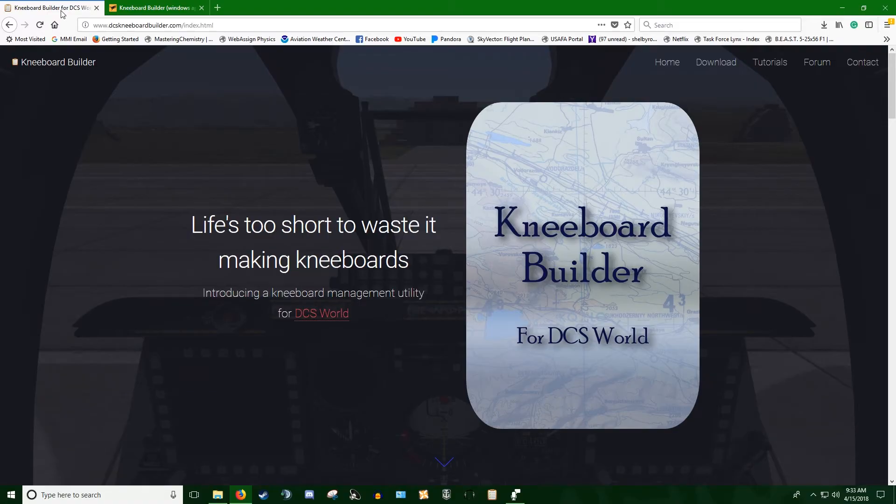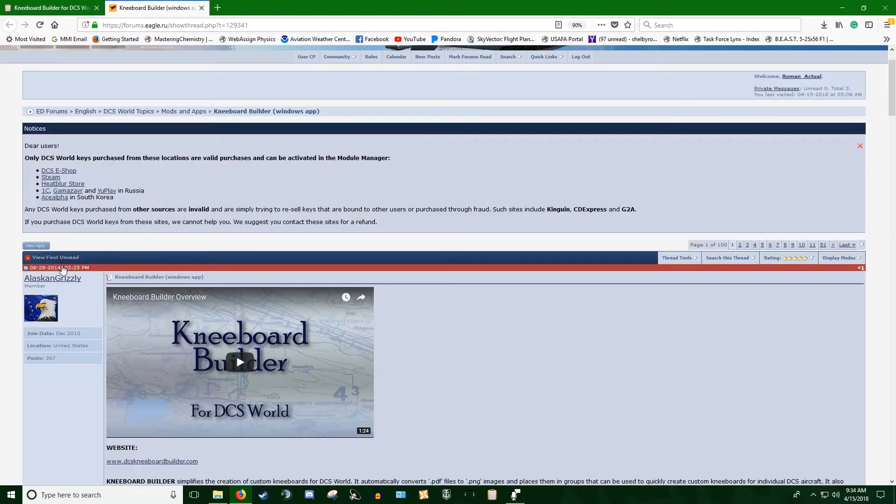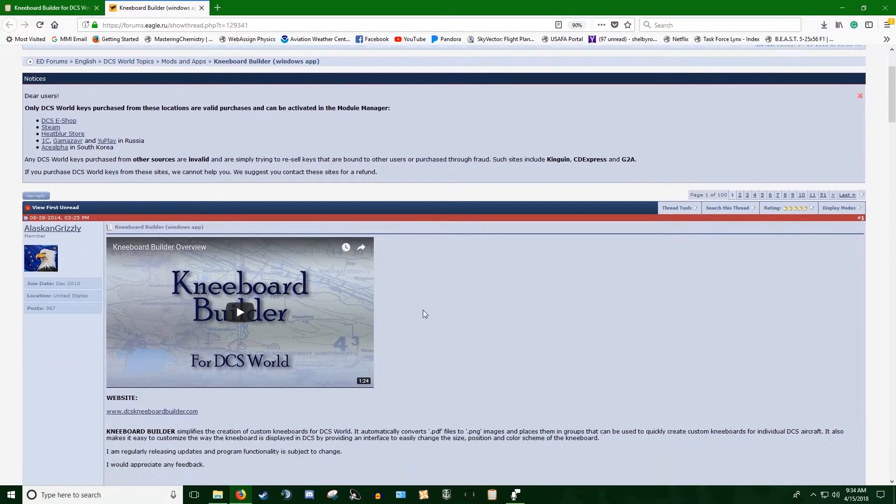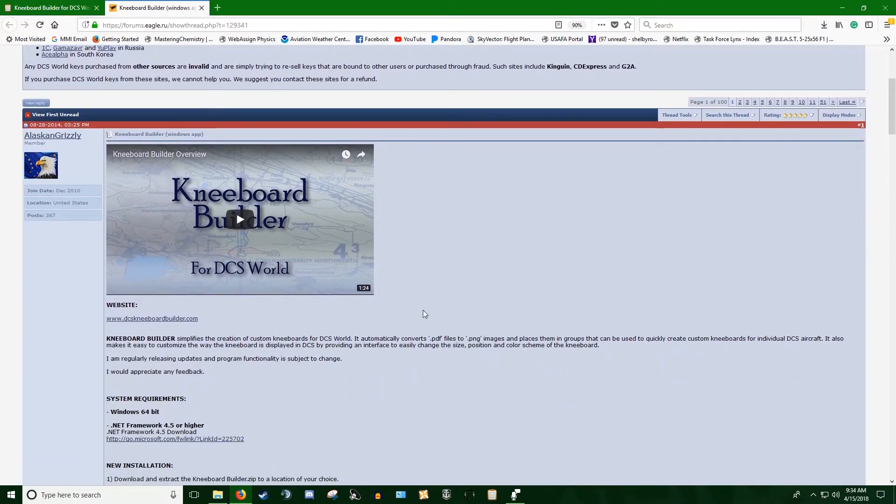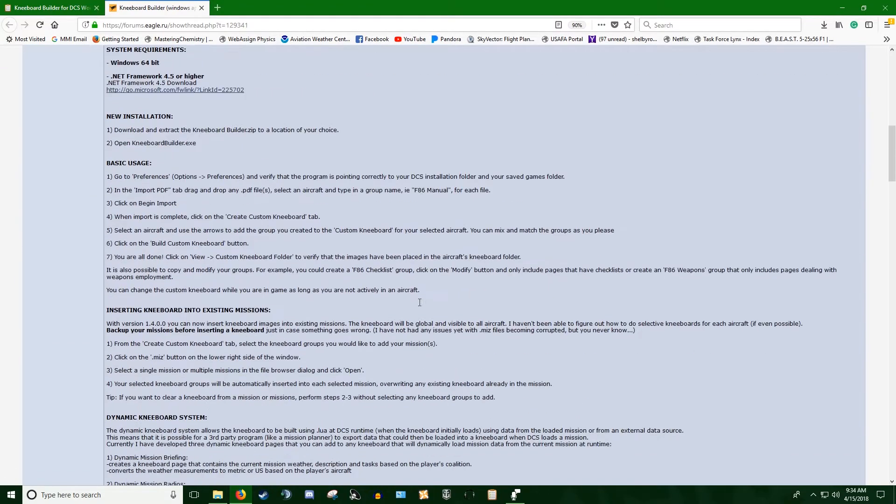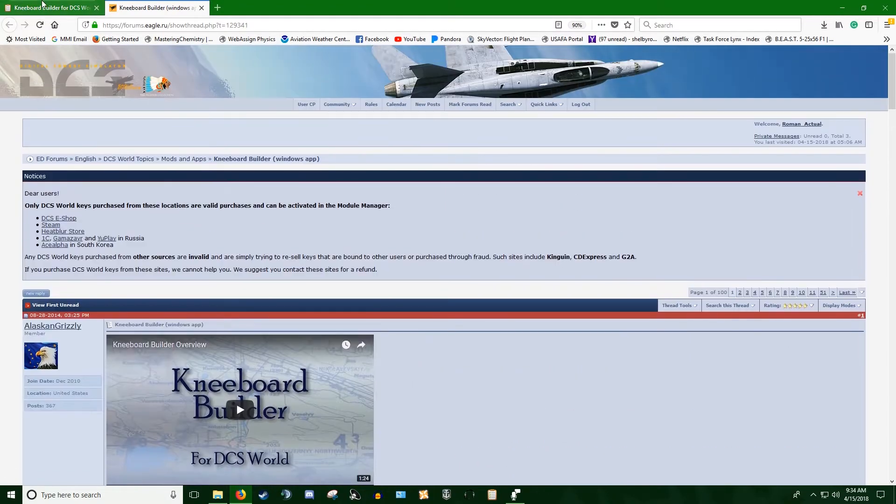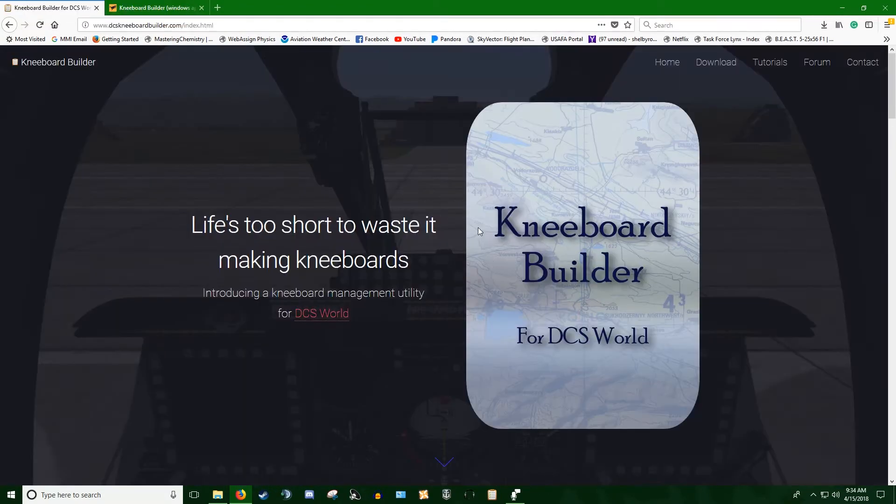We're here at dcskneeboardbuilder.com. This is an awesome Kneeboard Utility by Alaskan Grizzly. You can find his form documentation here on the ED forums, link in the description. And you can find this website, link in the description.